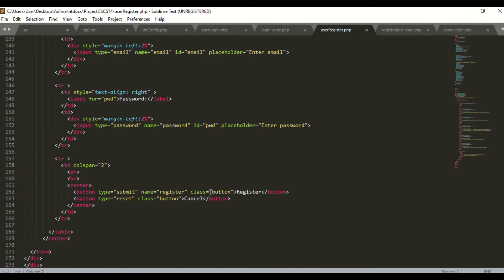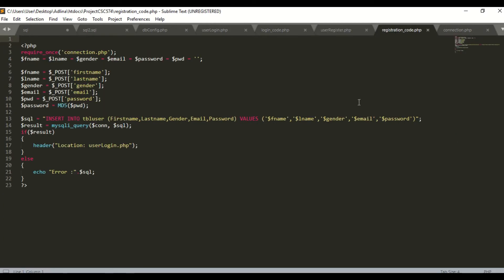In registration_code.php, I have declared FNAME, LNAME, gender, email, password, and PWD as null. I use method POST. This is the SQL to insert all the data entered by the user into MySQL. If there is an error, it will display an error message.